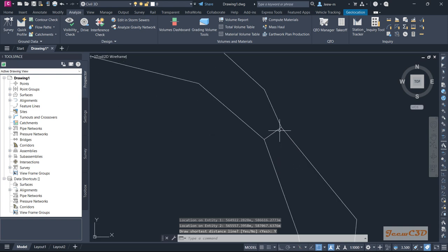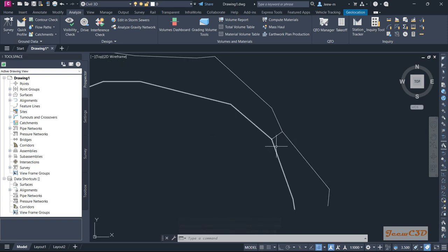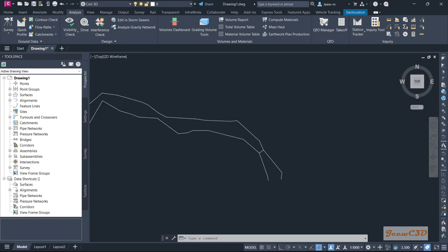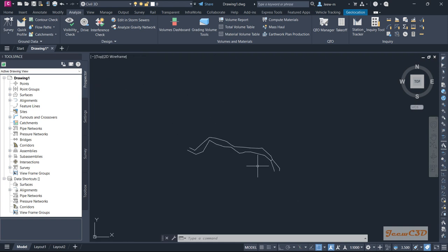It draws the shortest distance line between the shortest point of these polylines. So that is how to find the shortest distance between entities using the Minimum Distance Between Entities tool in Civil 3D.